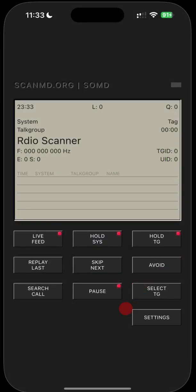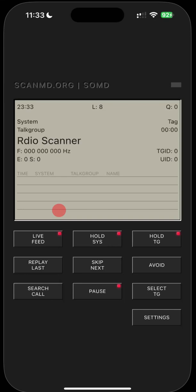Once it opens up, you're going to be greeted with a splash screen. The first time you open this, it's going to show you what the different buttons do, kind of explains it. It's going to say press the live feed button to listen live, use the select talk groups to choose the channels you'd like to monitor.